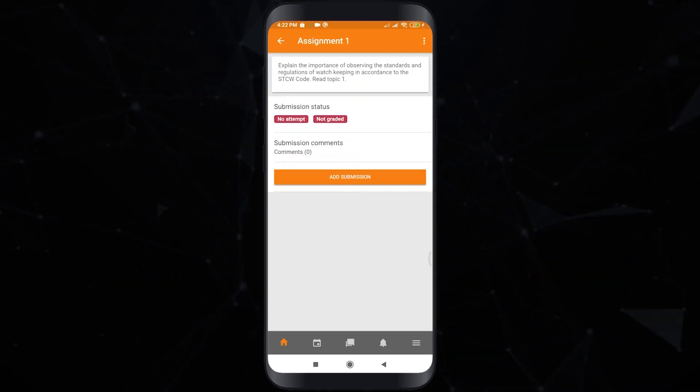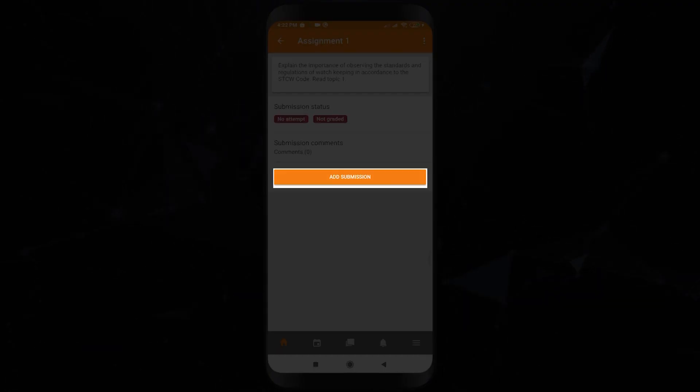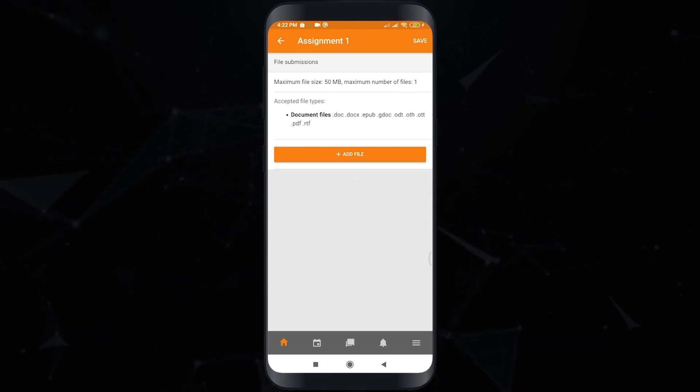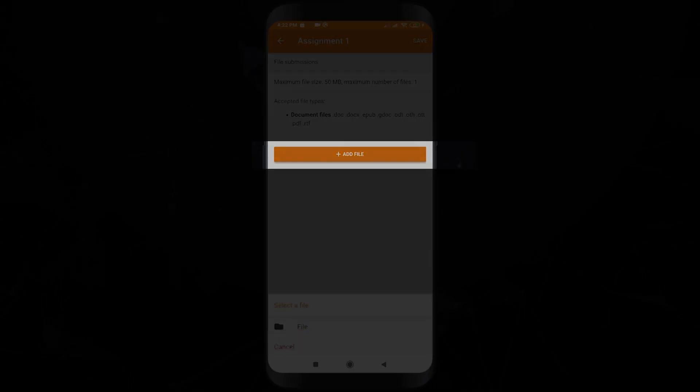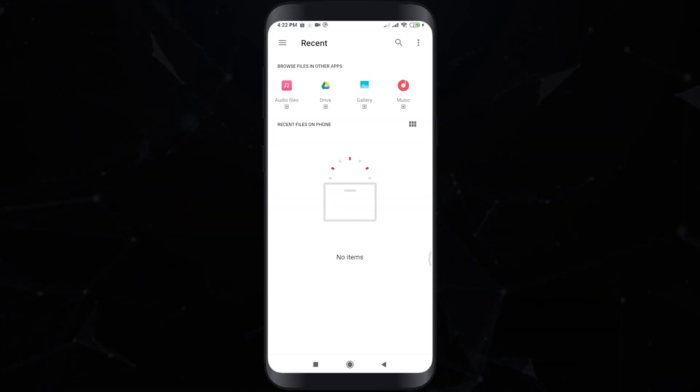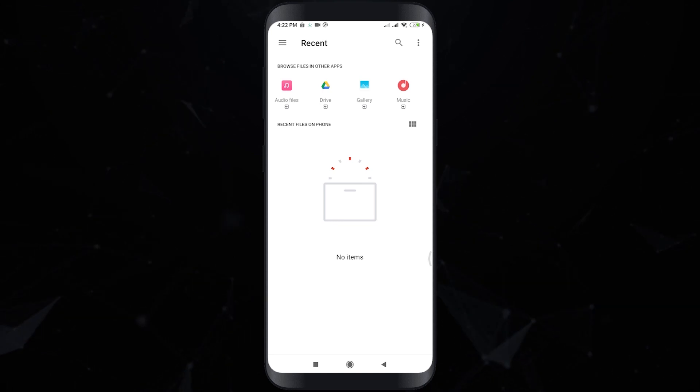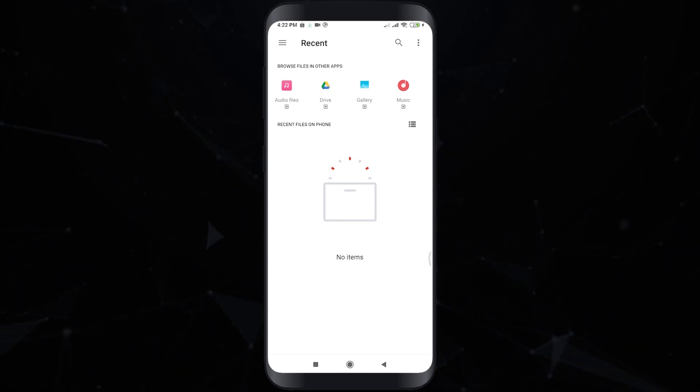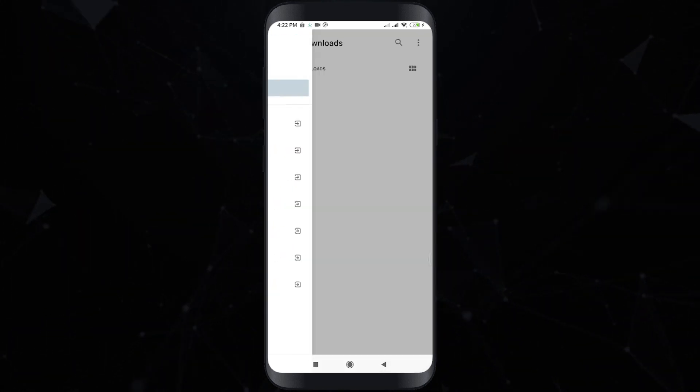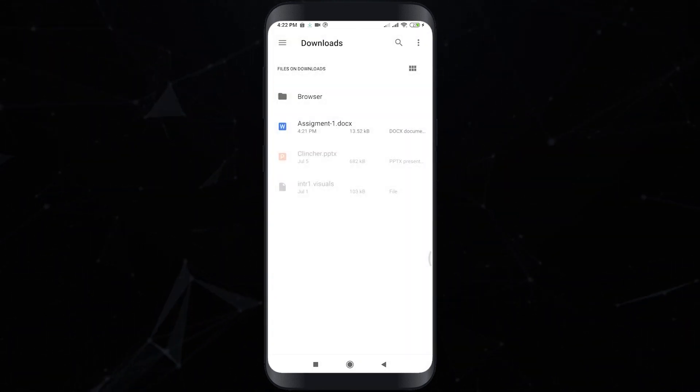Click add submission to bring up the file upload page. In order to upload your file, click add file and choose the specific file that you want to submit. After answering all the questions, you can now click submit all and finish.